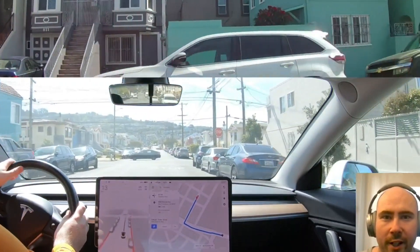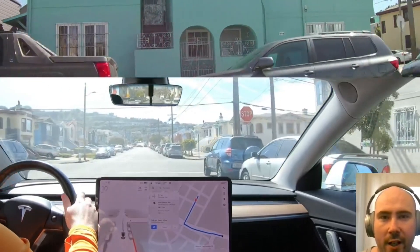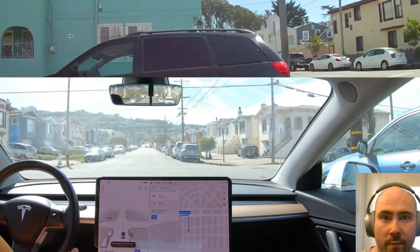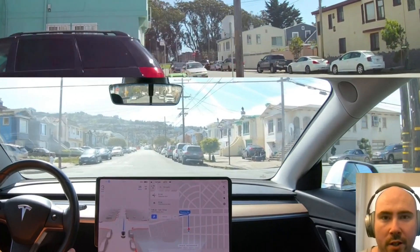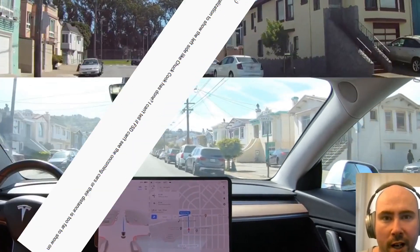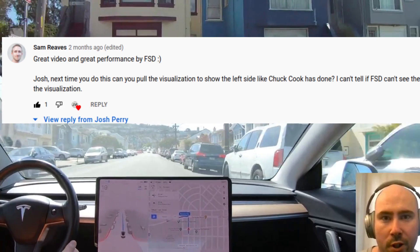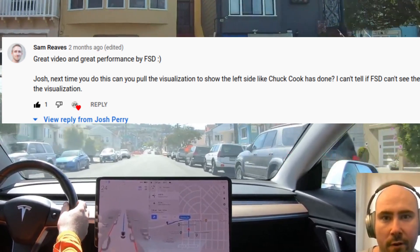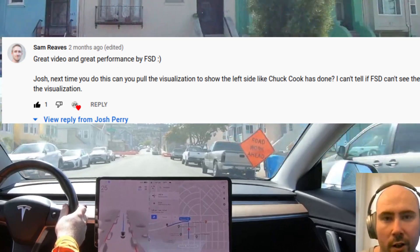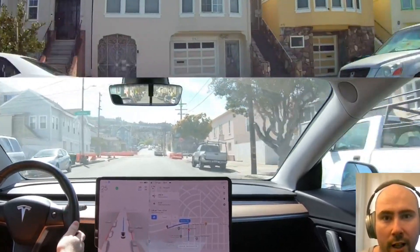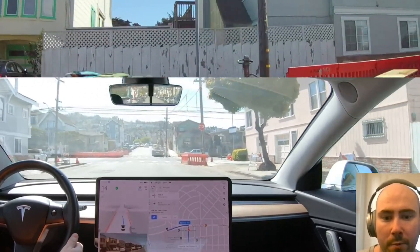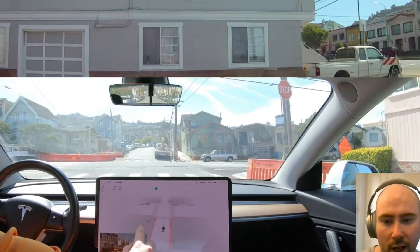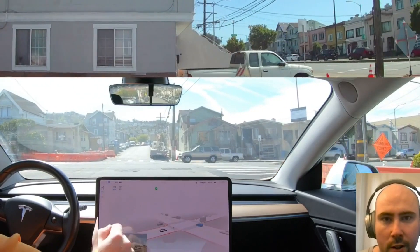Hey guys, it's Josh. I hope you're having a good day. What I've got for you today is some FSD beta version 10.11 unprotected left testing. Before we get started, I wanted to mention my Twitter and YouTube friend Sam Reeves gave me the tip to adjust the visualization during the attempts, so I wanted to say thanks to Sam and encourage you to check out his channel — he makes some great analytical FSD beta content. The link is in the description.